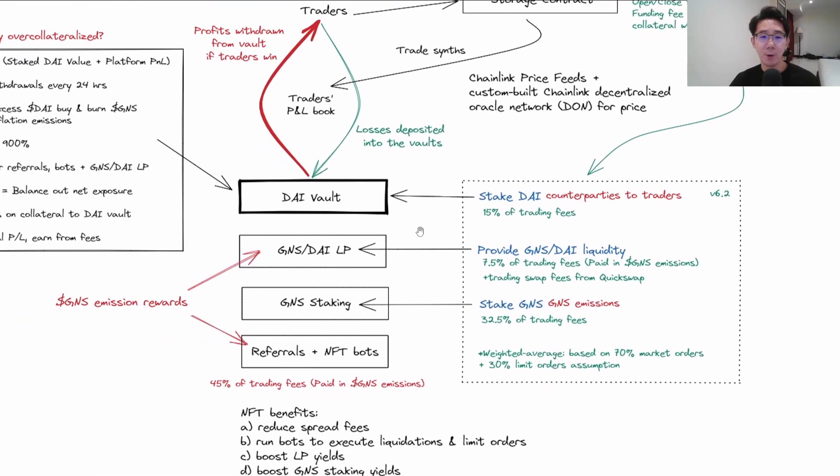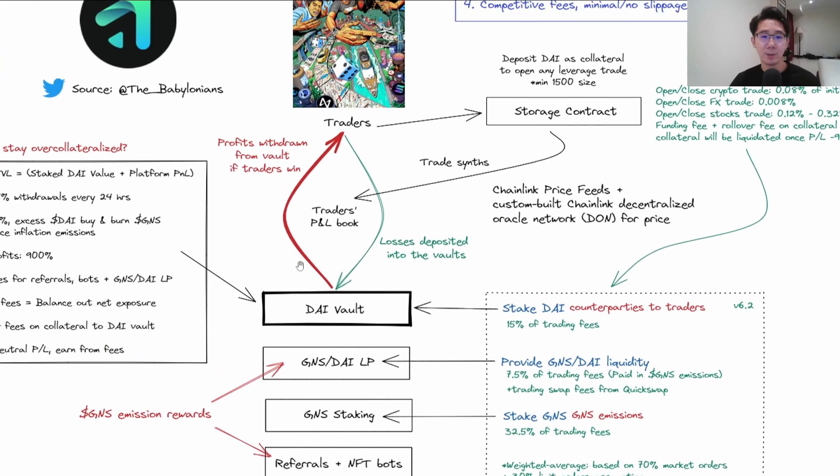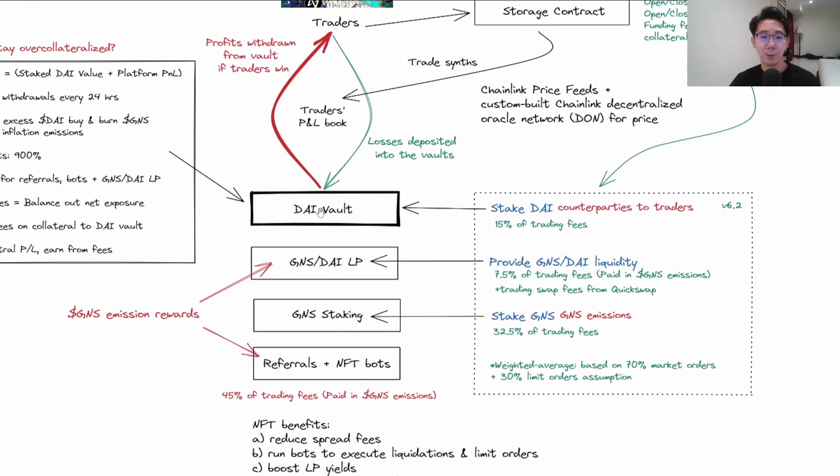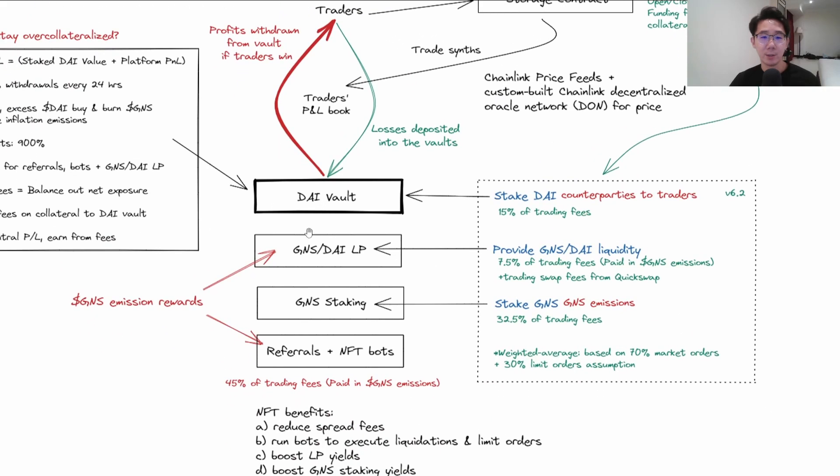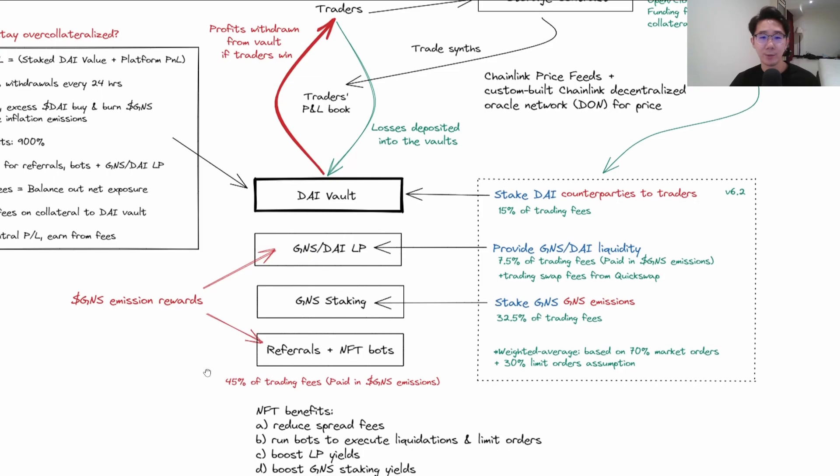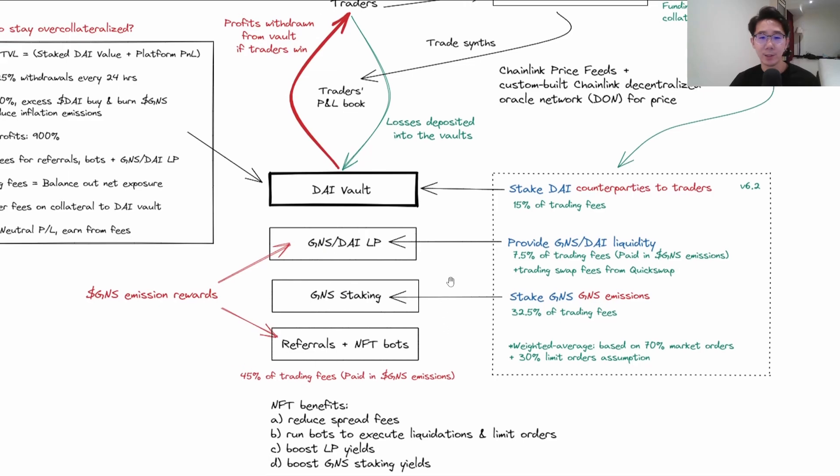There are four main key stakeholders in this whole ecosystem: the DAI vault, the GNS/DAI liquidity pool, GNS staking, and referrals and NFT bots.